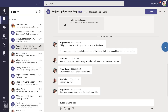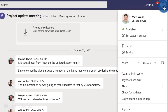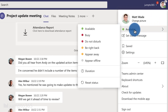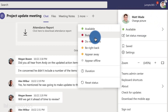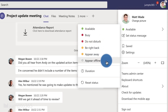If we look at Microsoft Teams and we go up and we click on our face in the top right corner, you can always select the status here. You have available, busy, do not disturb, be right back, appear away. But appear offline is the new one.